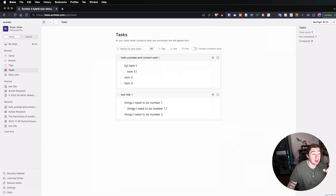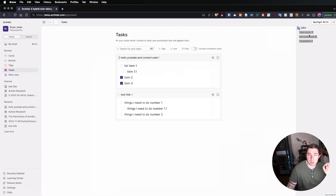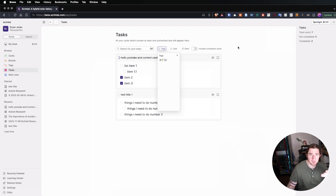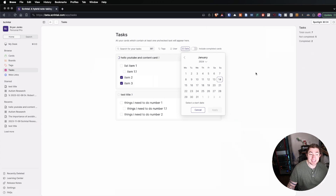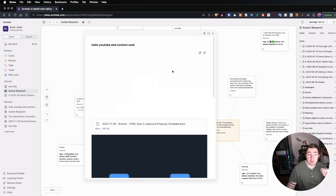It tells us there are four tasks here and shows us those tasks themselves. If I start checking these off, you'll see this little progress bar starts going up — we have only two left. We have a meta view over the entire collection showing how many are completed, not completed, and total count. We can also filter by tags, by users, by dates, which becomes immensely handy for task management inside of your cards.